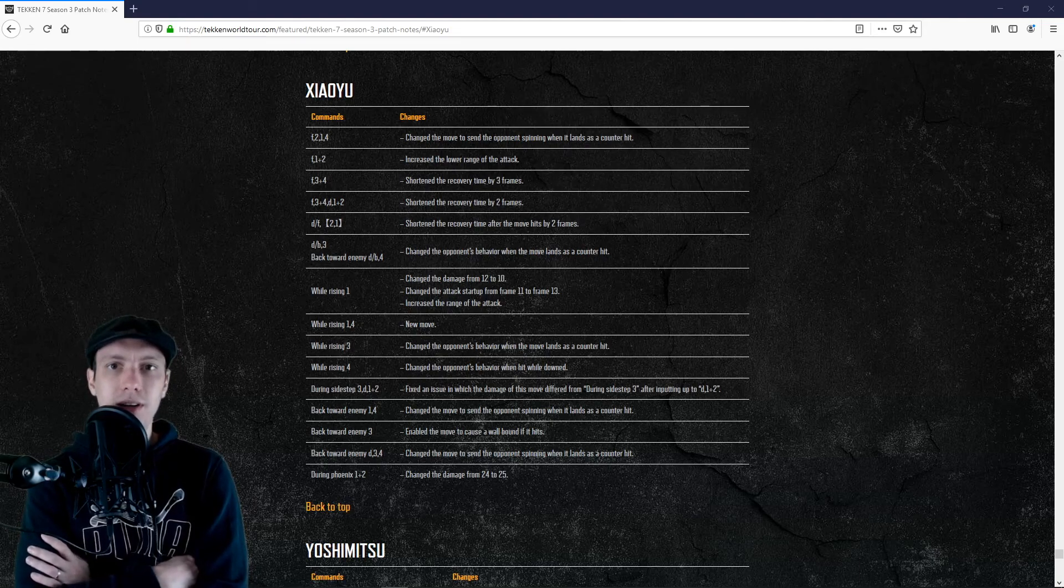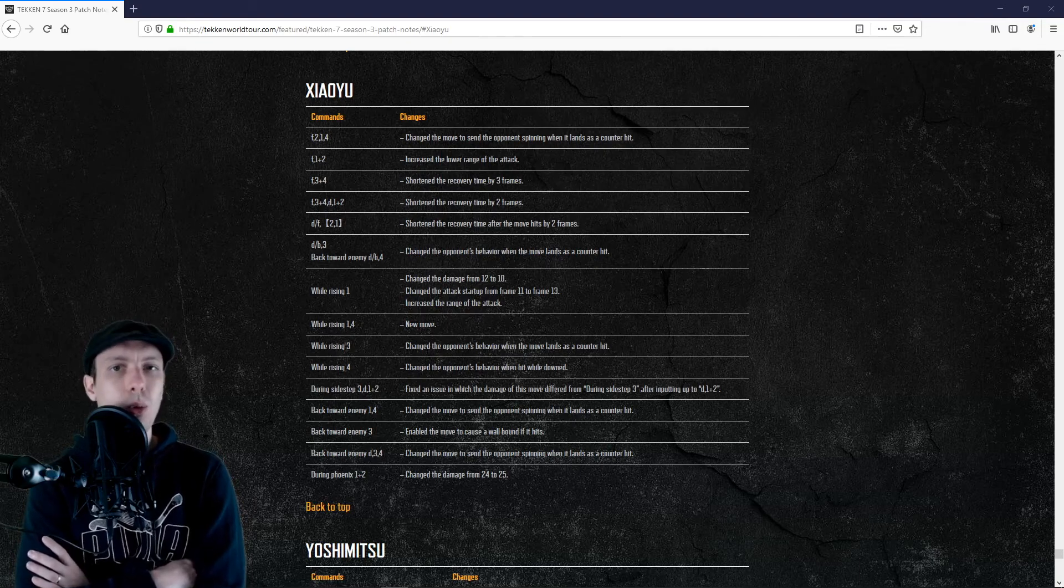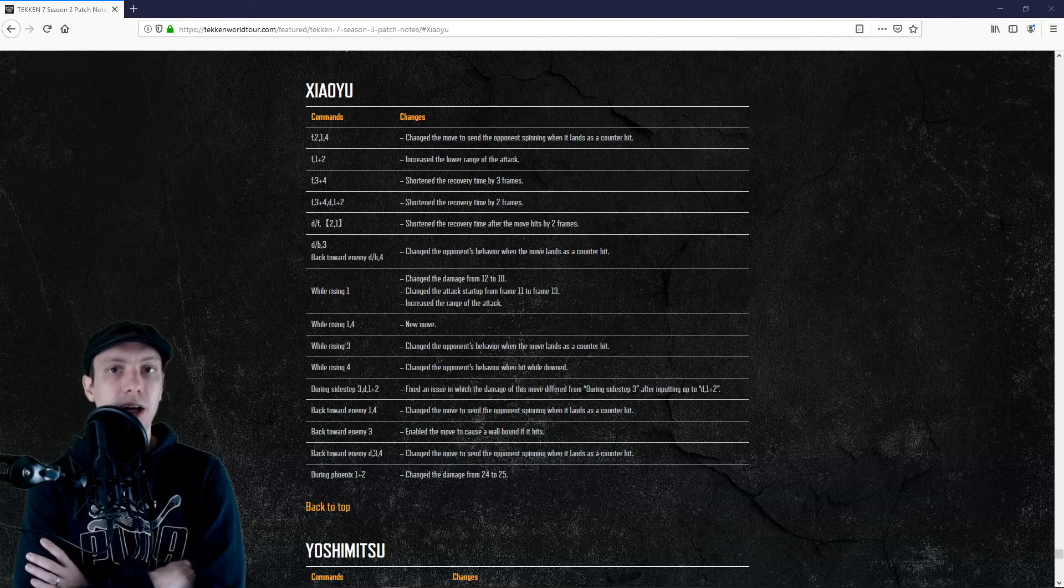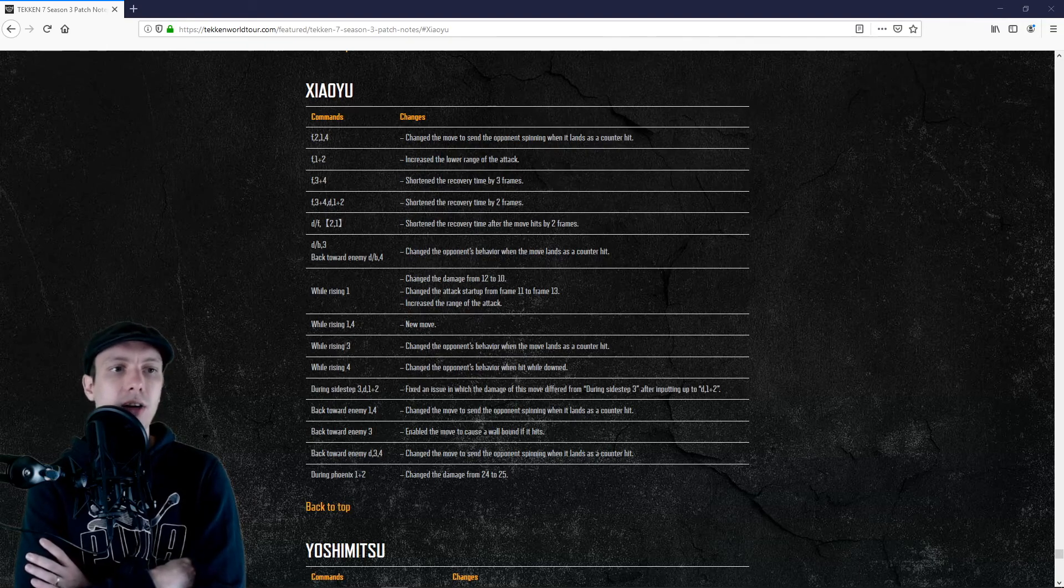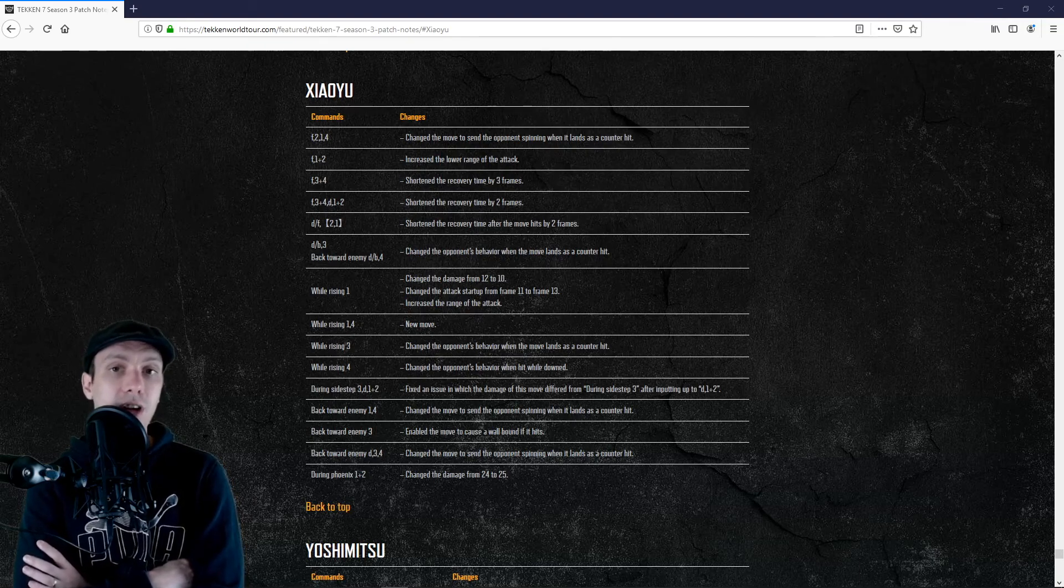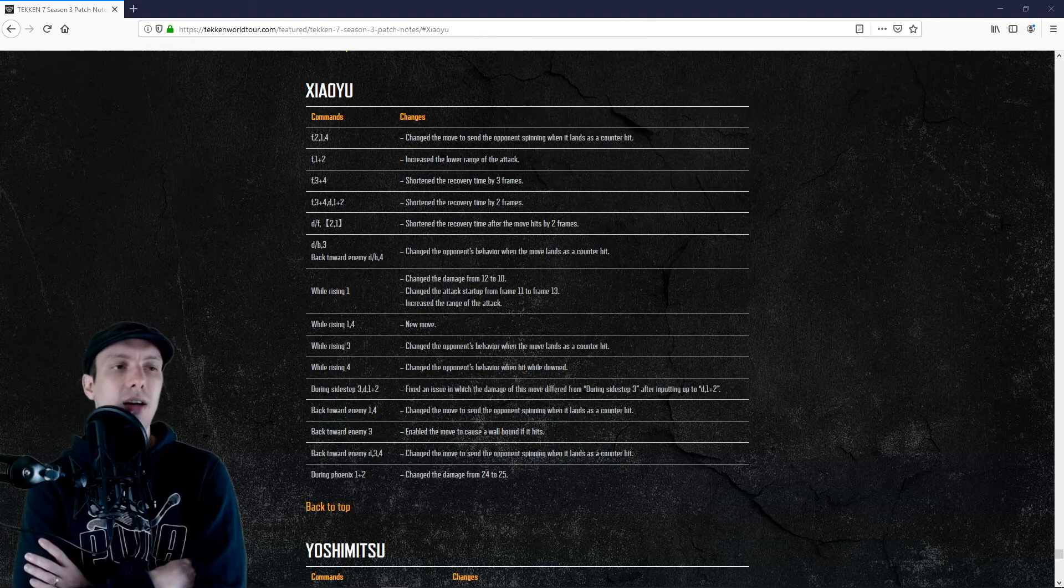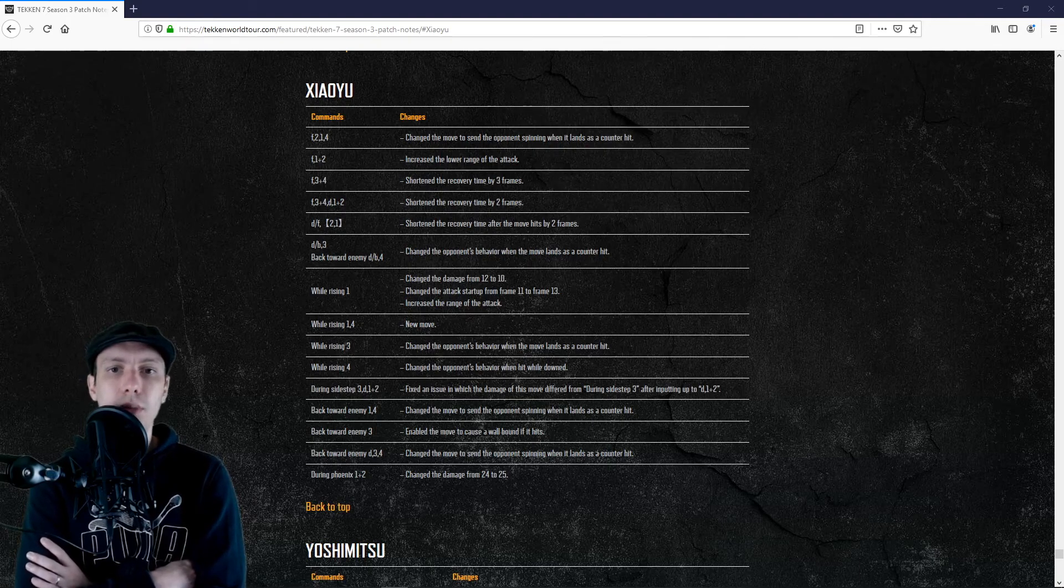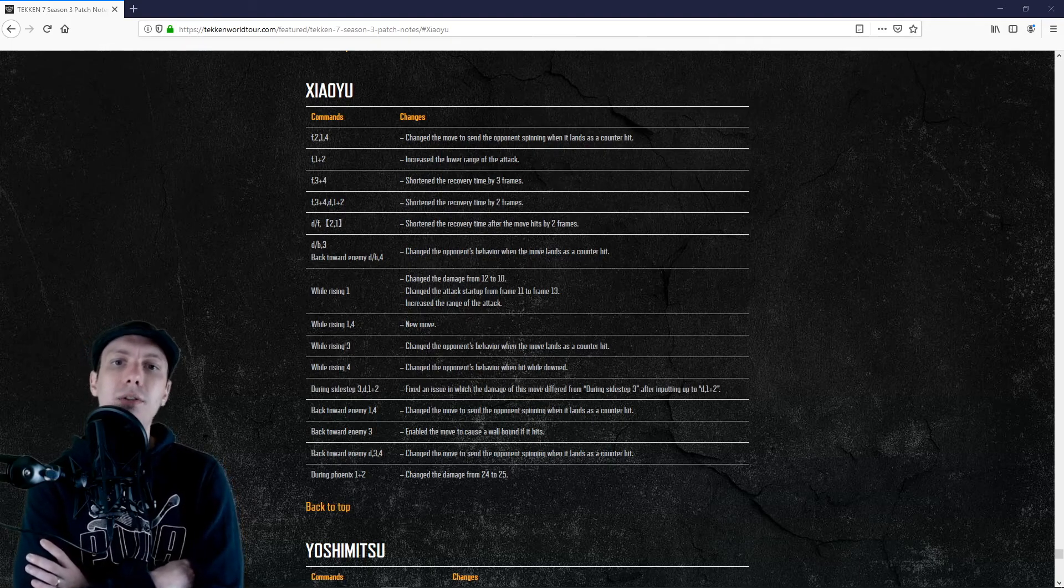So Ling got some buffs. Down forward 2-1 will now be faster in recovery on hit, which means potentially back 3 will be working afterwards. So potentially damage is increased, more would be available anyway. It's good news, a small buff of down forward 2-1.